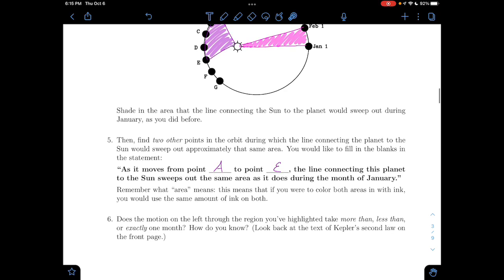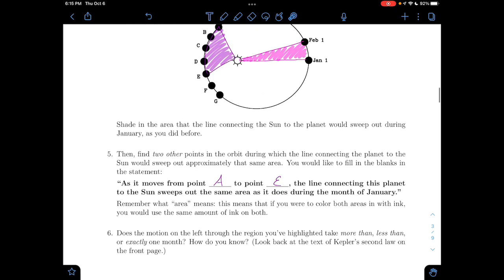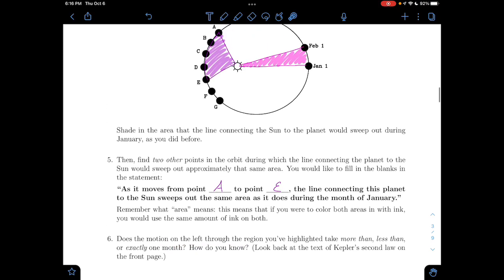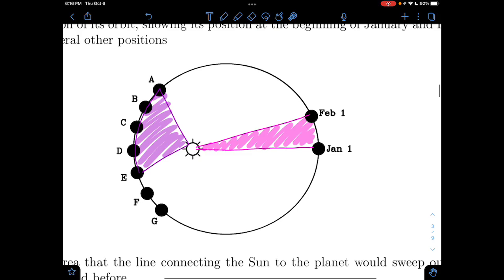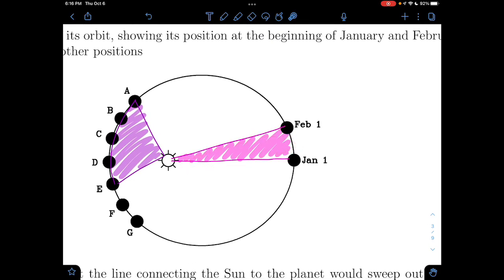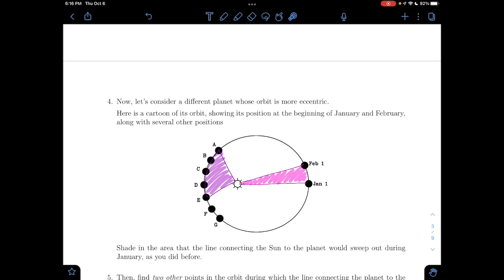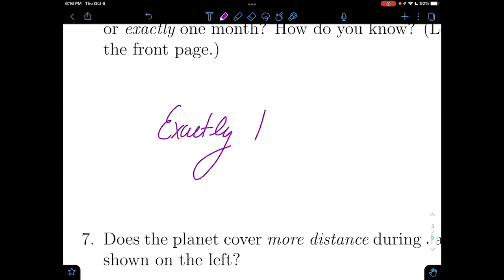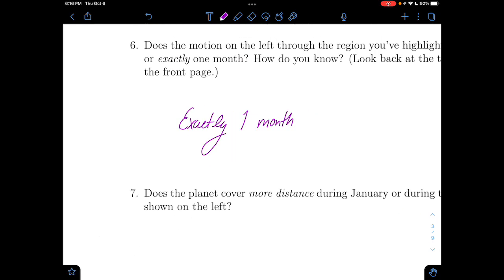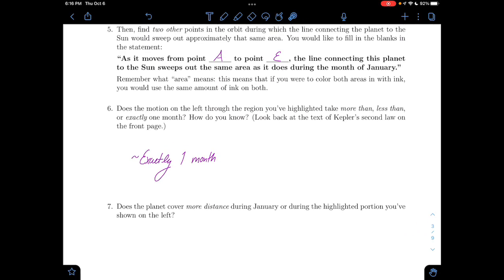Area is roughly the same amount of ink used — it looks like about the same amount of highlighter. So we're asked: does the motion highlighted on the left take more than, less than, or exactly one month? These two are approximately the same area and January is one month. Following Kepler's Law — same area in the same amount of time — that means A to E also has to be exactly one month. It's a rough approximation, so approximately one month, since we're just estimating to demonstrate the point.